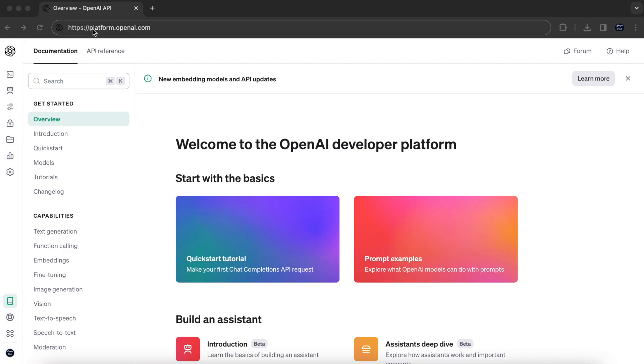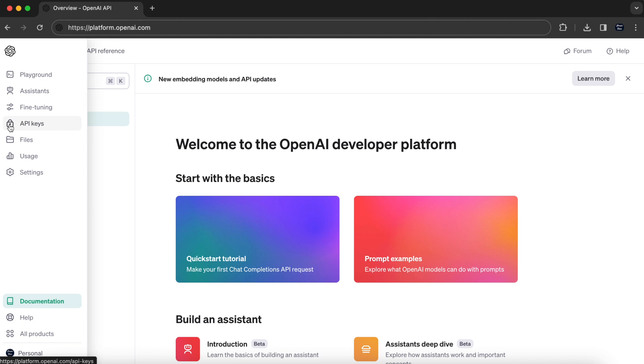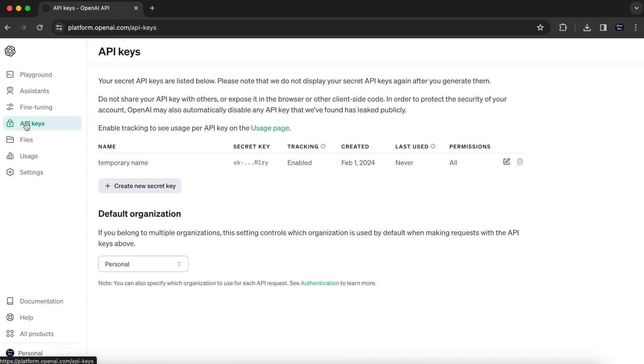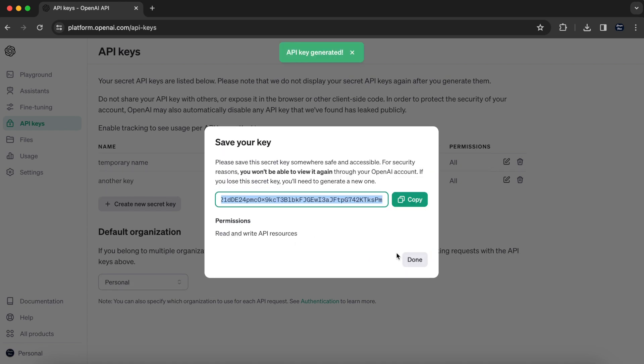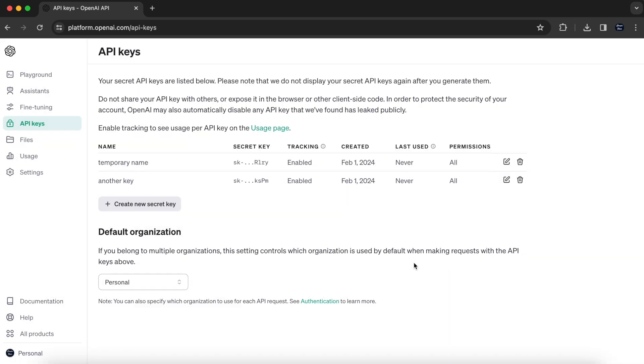To get started, go to platform.openai.com. Then on the right-hand side, go to API Keys. As you can see, I already have one key. Create a new key by clicking Create New Secret Key. Give it any name you like and hit Create Secret Key. Click Copy to copy the secret key to the clipboard and move back to Visual Studio Code.